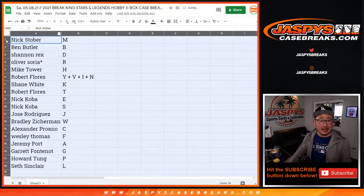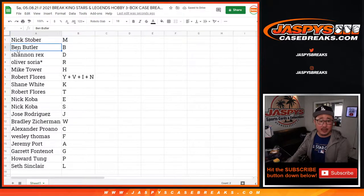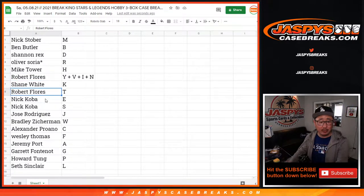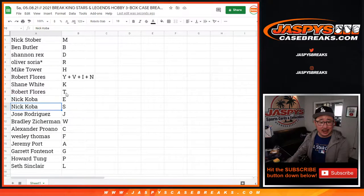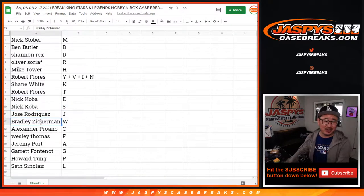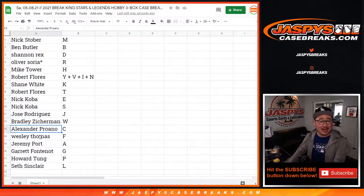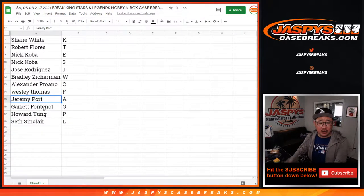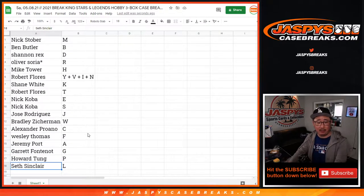All right. Nick with M, Ben with B, Rex with D, Oliver with R, Mike with H, Robert with the combo letter, Shane with K, Robert with T, Nick Koba with E and S — tight ends, T-E-S. Jose with J, Bradley with W, Alexander with C, Wes with F, Jeremy with A, Garrett with G, Howard with P, and Seth with L.